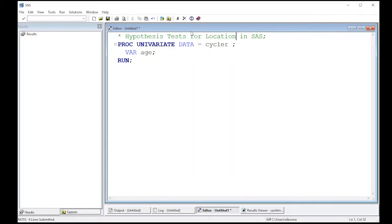Welcome to the SAS video tutorial on hypothesis test for location in SAS. This is part of Statistics 321 at Virginia Commonwealth University. And of course, anybody can use this.